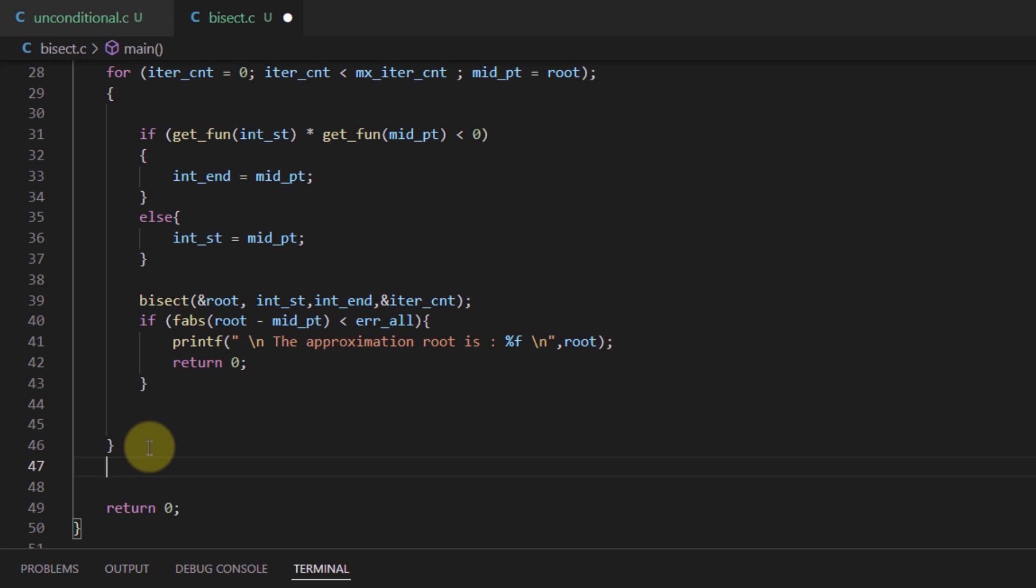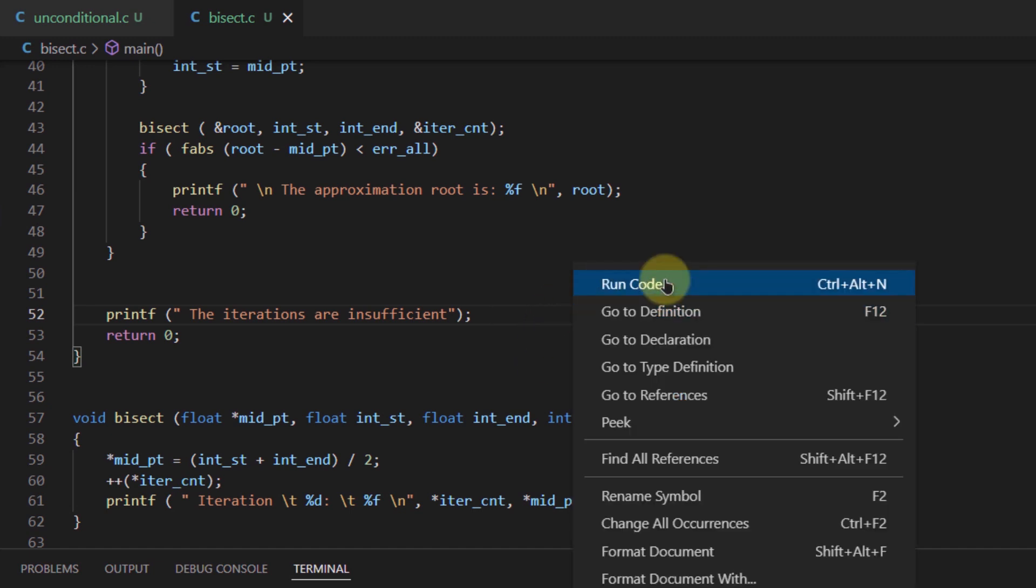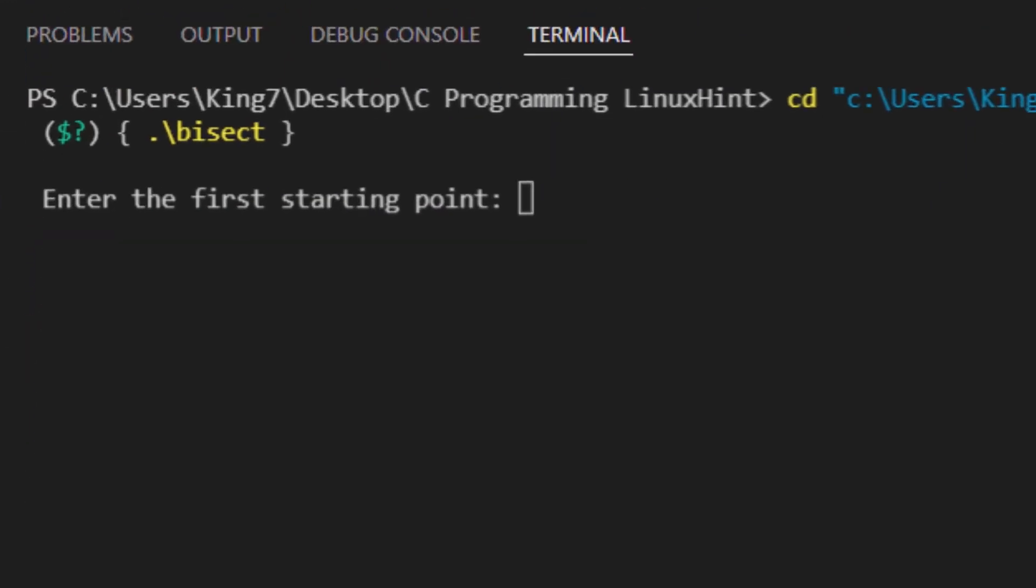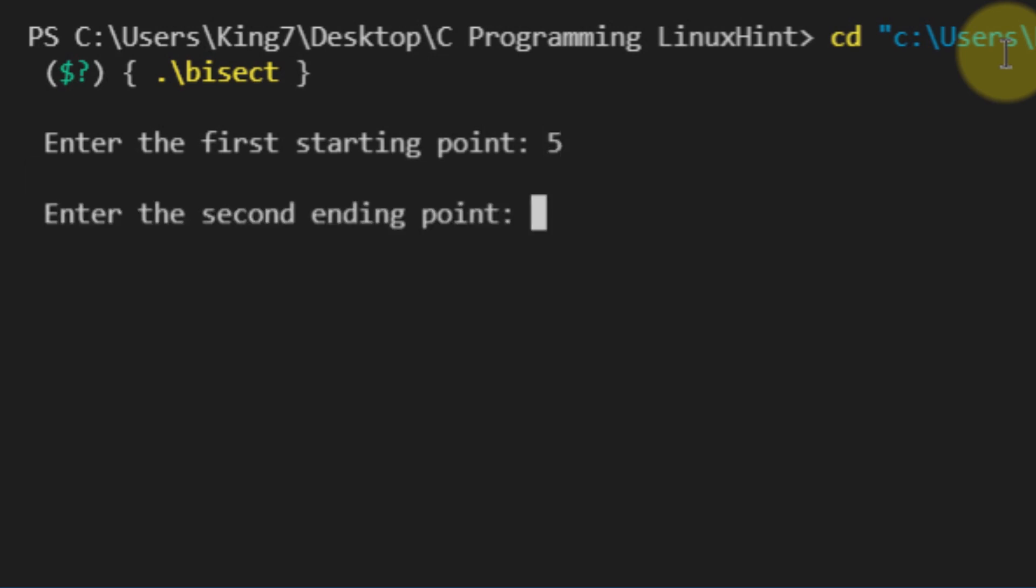Then we prompt the user that the iterations were insufficient using another printf function. So let's try and execute this program. For the starting point, I'll say 5, for the ending point, I'll say 9.